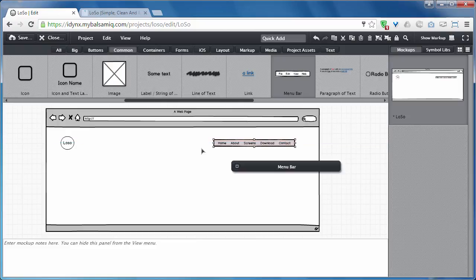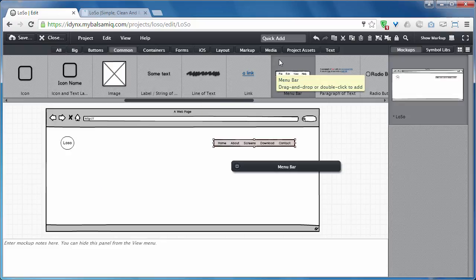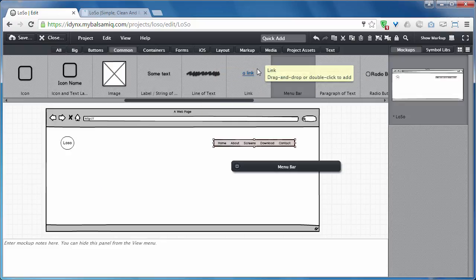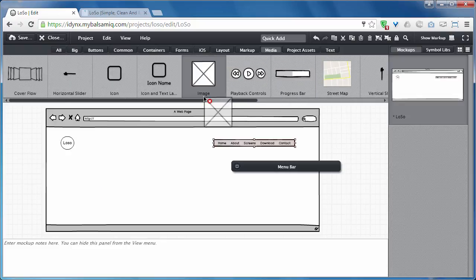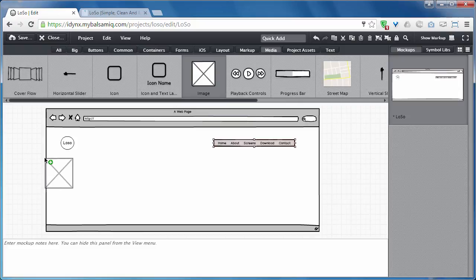I need a big background image. I think I have to check inside media. Yes, that's it.